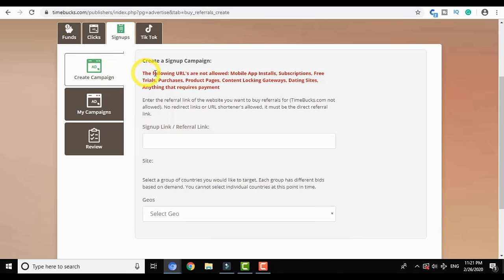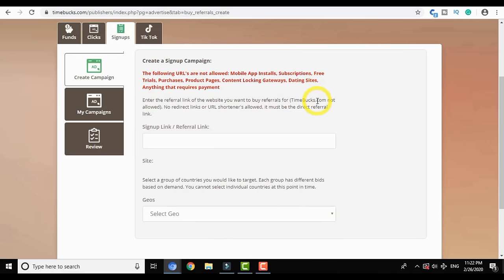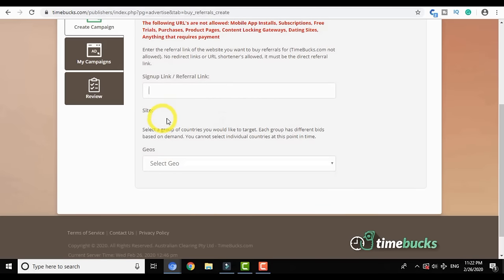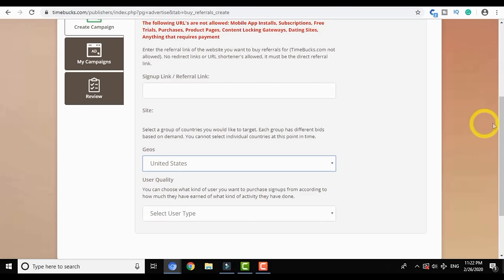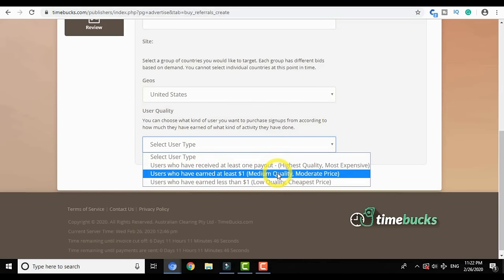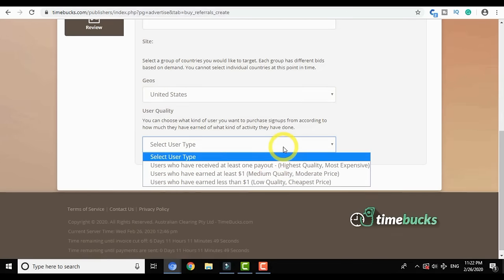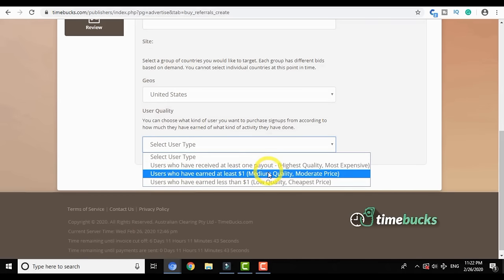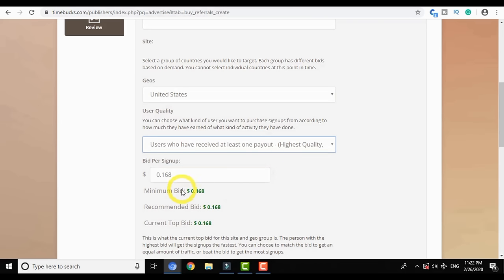Once you click on the Sign Up tab, you can see 3 tabs: Create Campaign, My Campaign, and Review. In Create Campaign, the instructions state that you cannot add URLs that redirect to app installs, subscriptions, free trials like Netflix, purchases like Amazon or AliExpress, or any dating sites. Anything that requires payment will be automatically rejected. You first need to insert the referral link — TimeBucks.com links are not allowed since all users are already members.